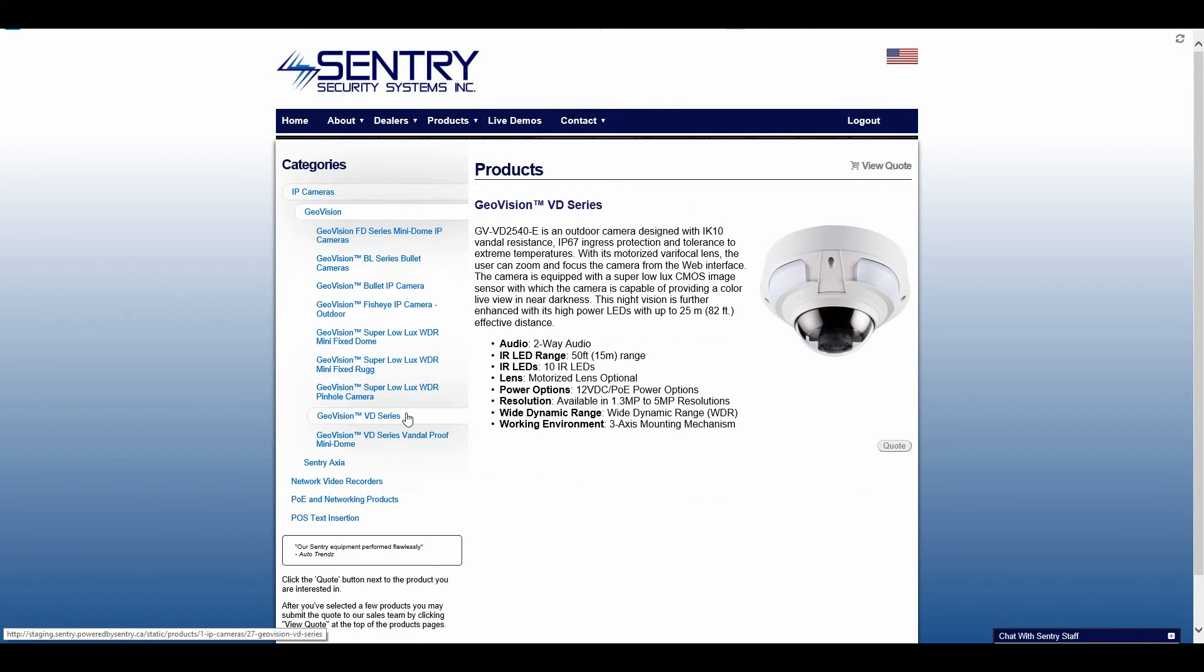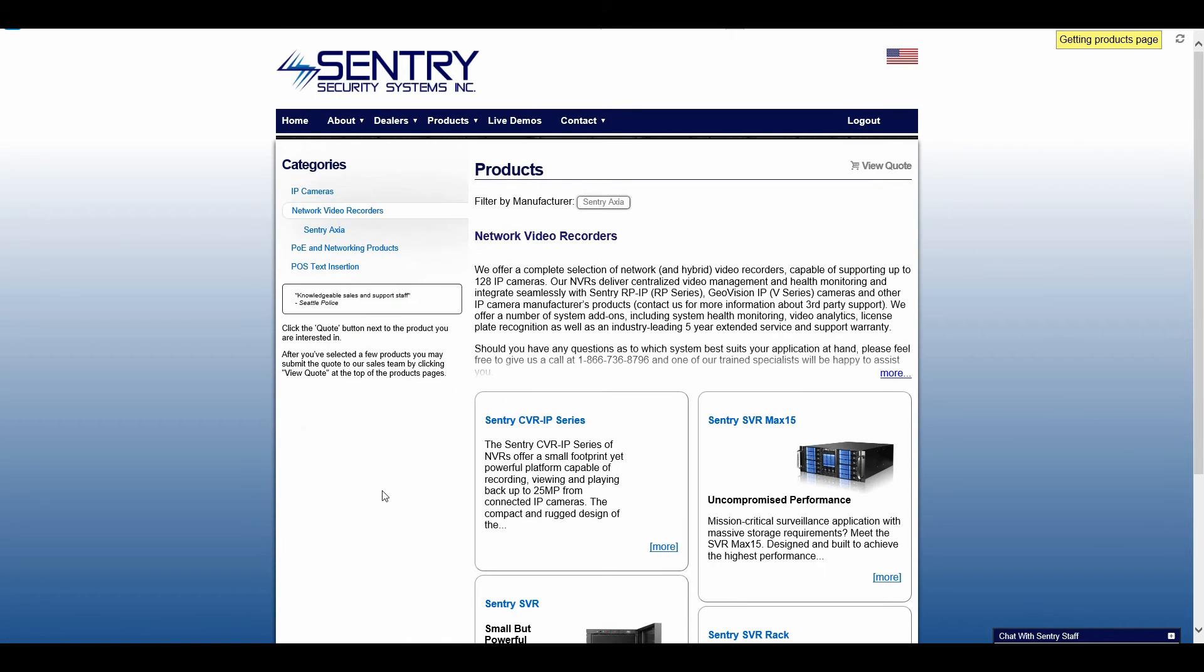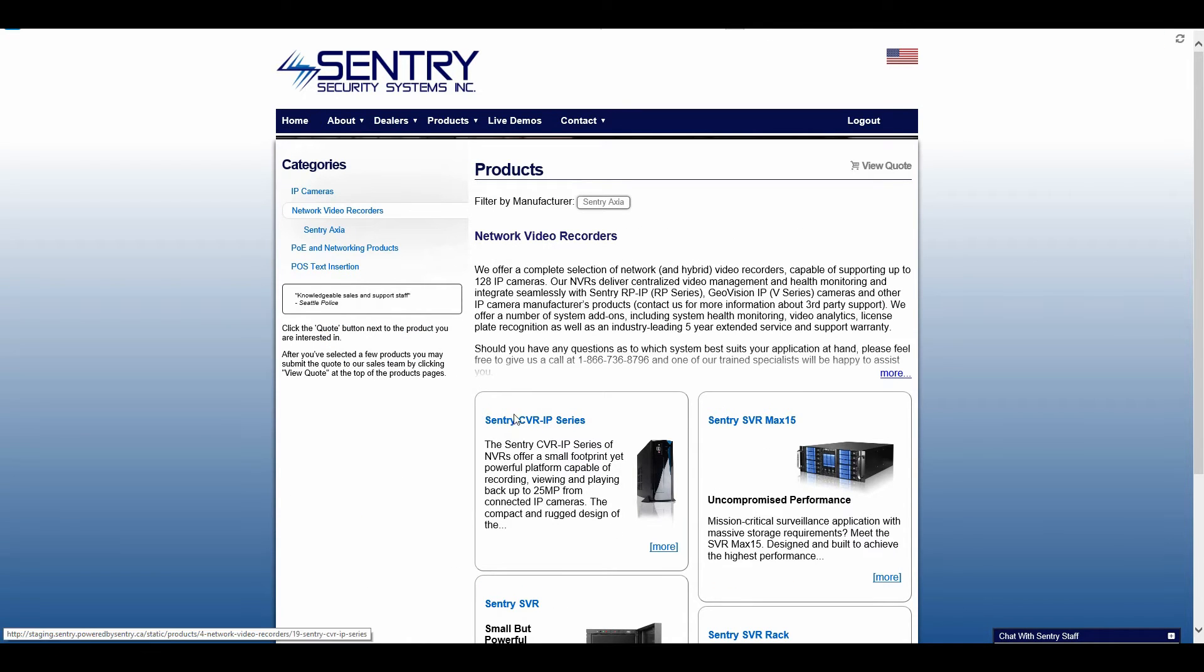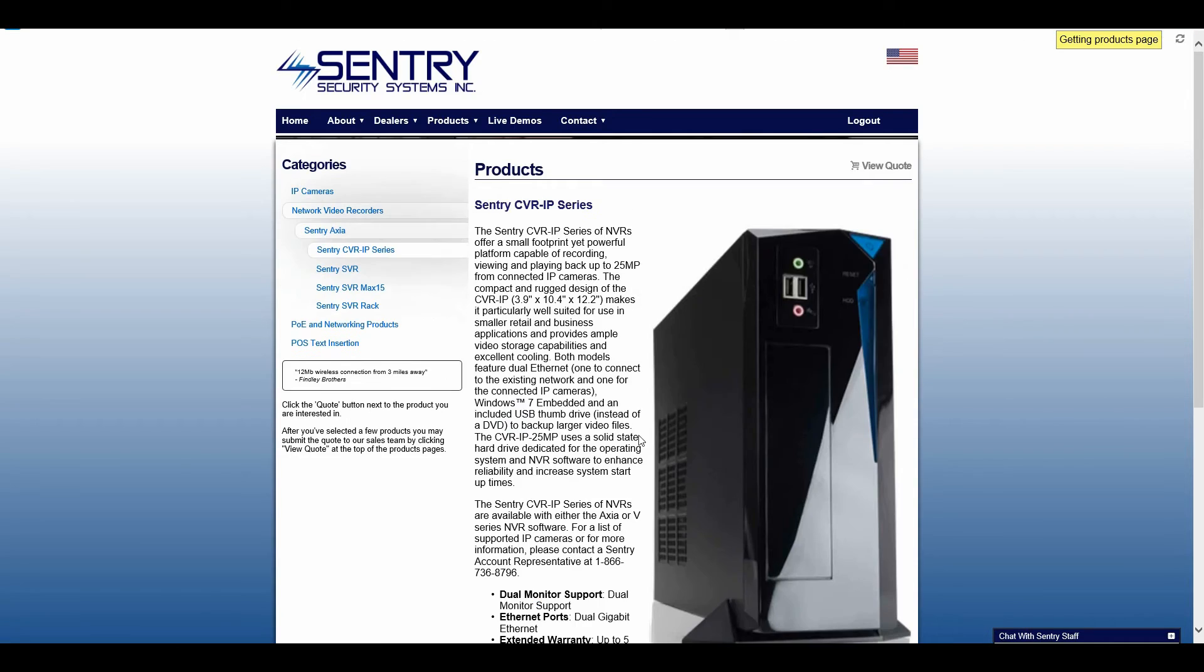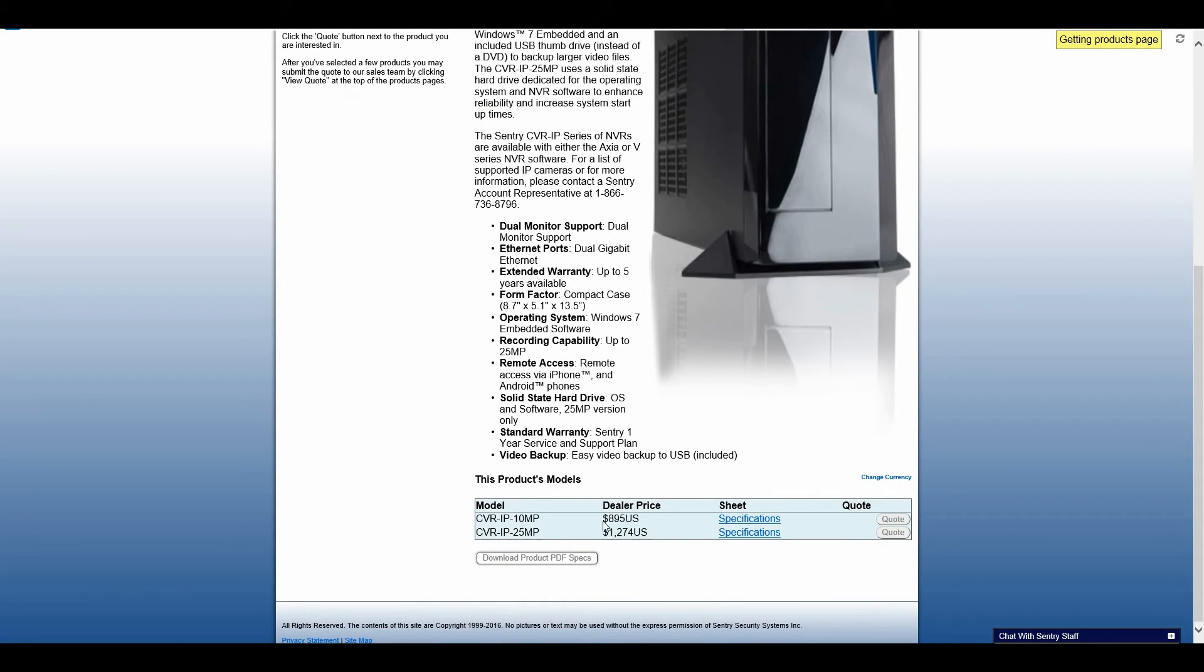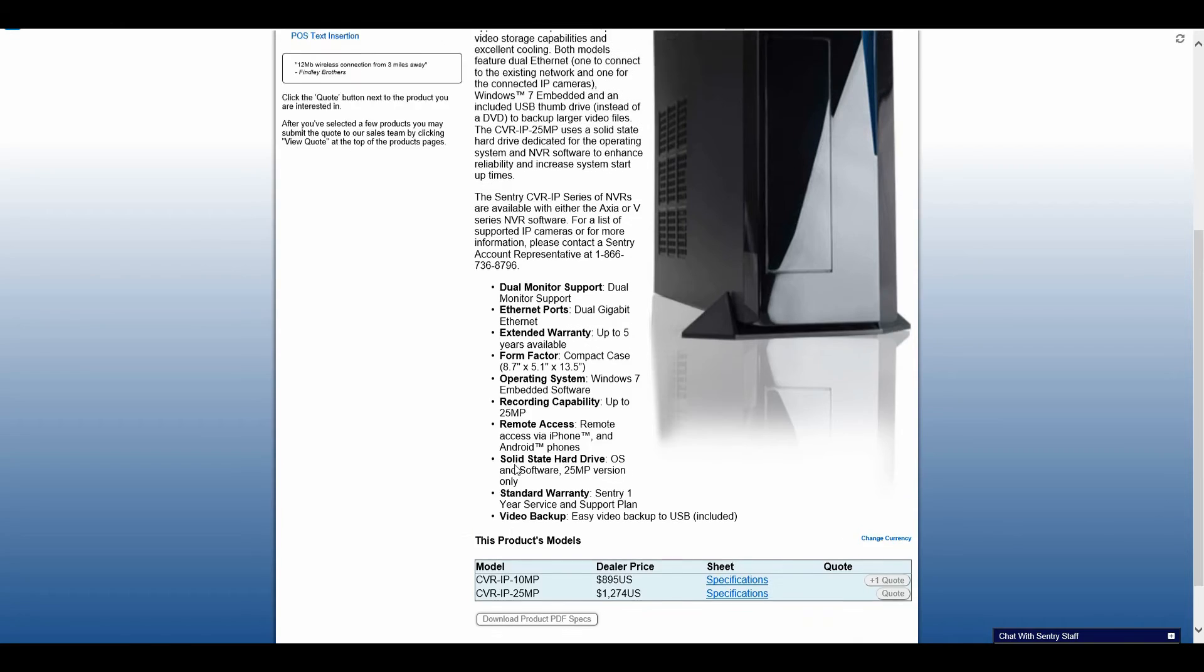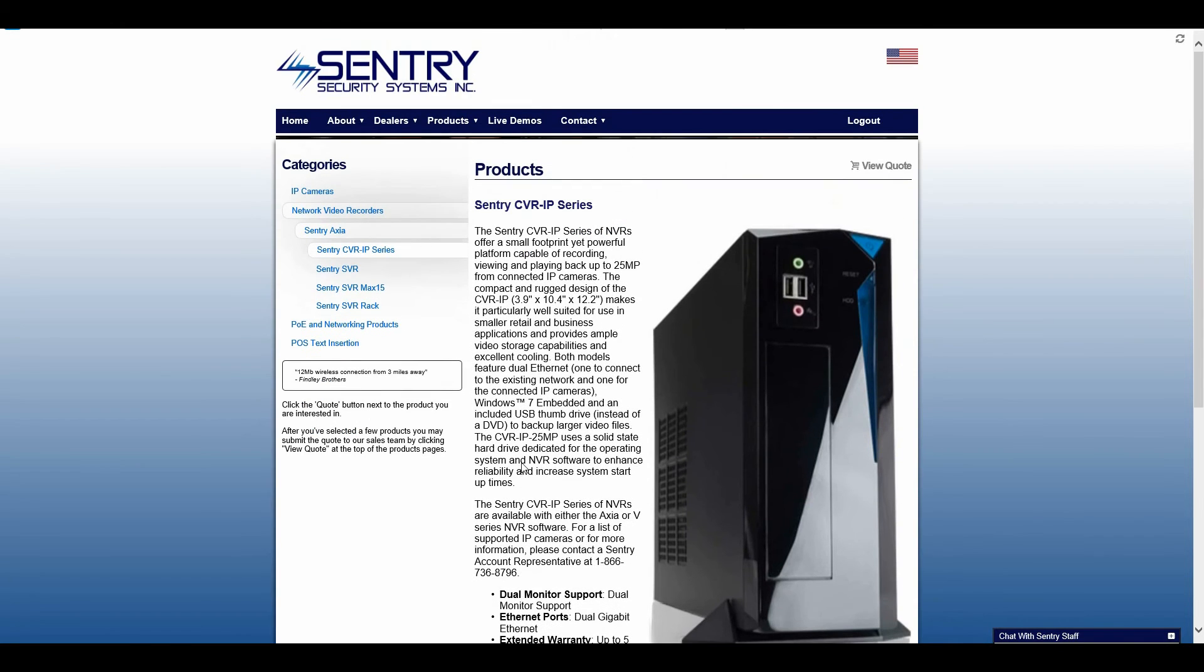Once I'm happy with my cameras, I can then go to my network video recorder and select, in this case, the Sentry CBR. The 10 megapixel will be enough for the amount of cameras that I've selected, so I will add that to my quote.